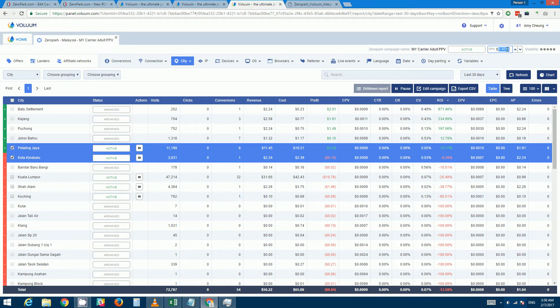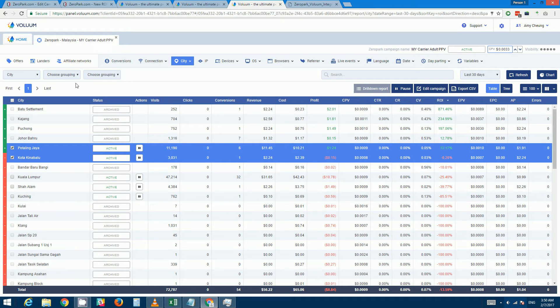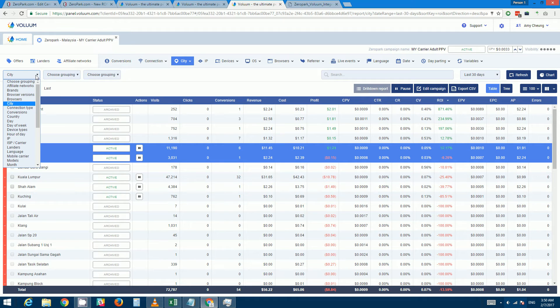And if you are targeting by city, which this particular campaign is, then you can drill down to city.